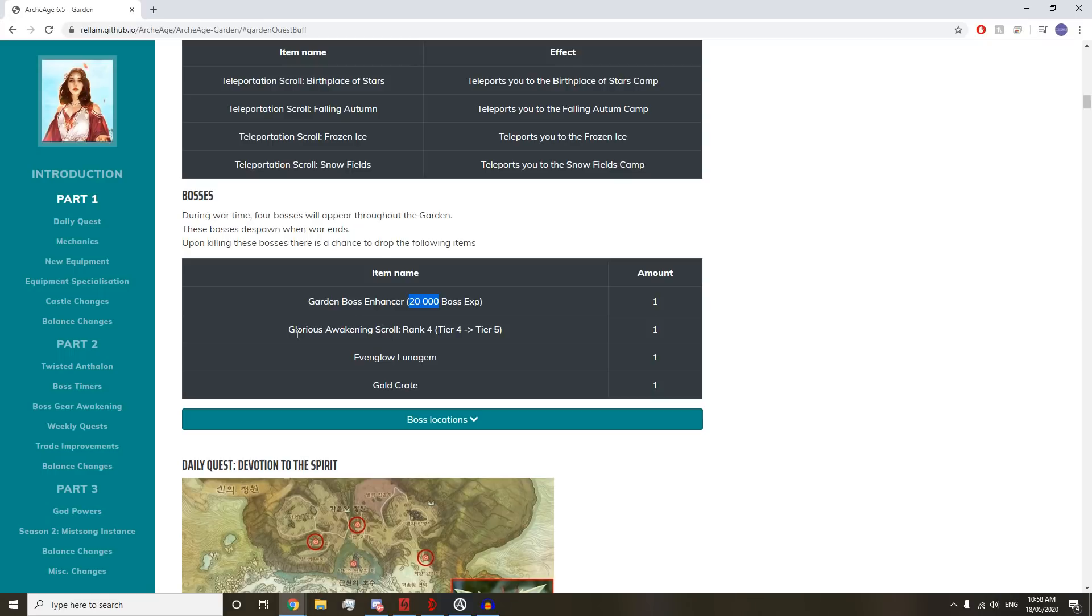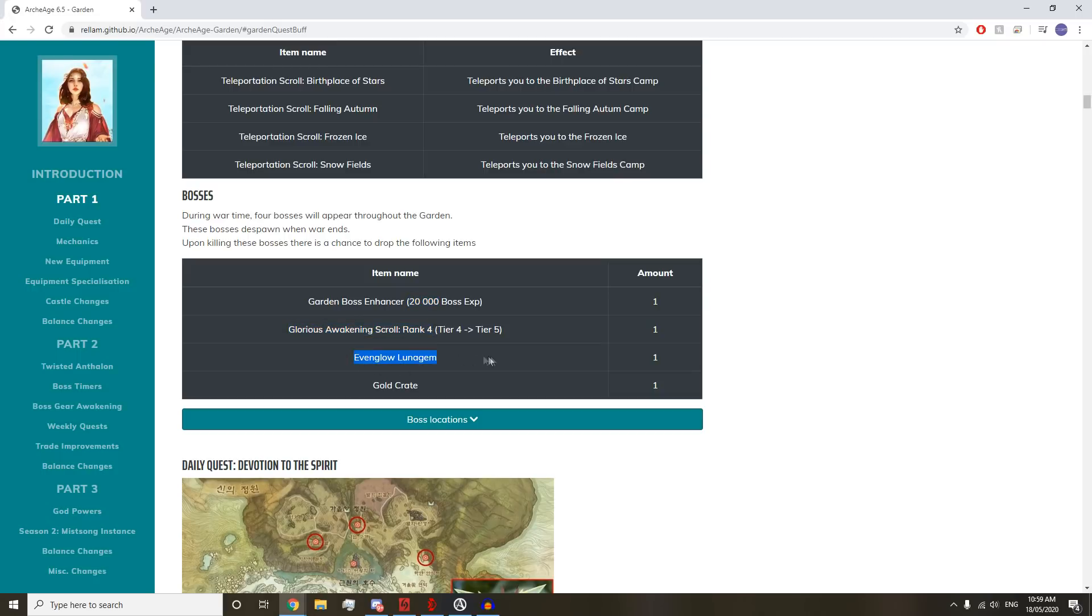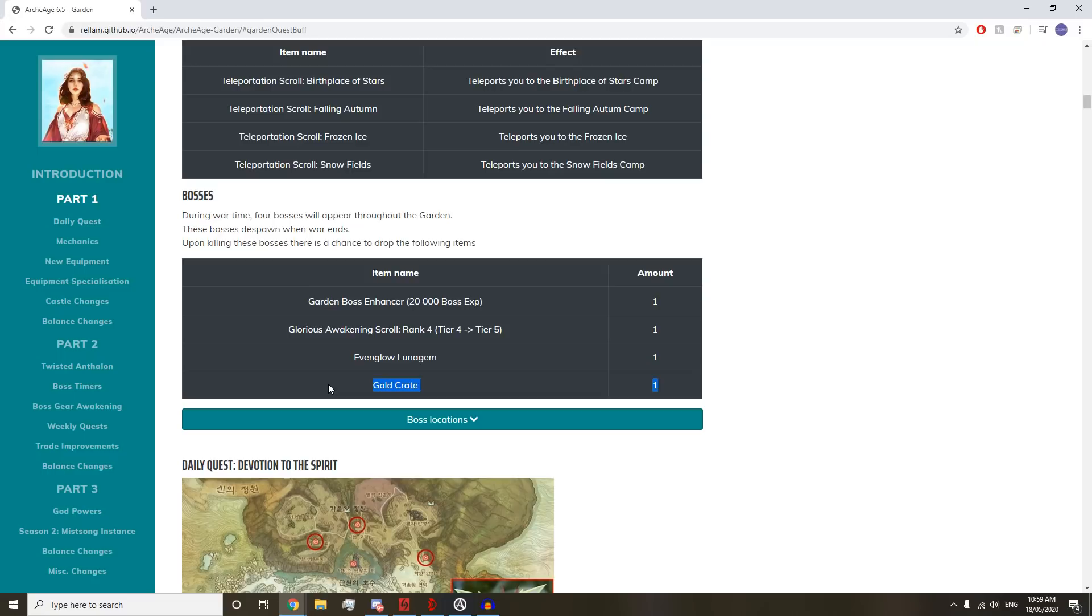Glorious Awakening Scroll Rank 4, so that's a tier 4 to tier 5 scroll for awakening your Hero. Even Glow Lunar Gem, which is the Lunar Gems you get from completing Kadoom currently. And then a Gold Crate can drop, presumably for everyone.